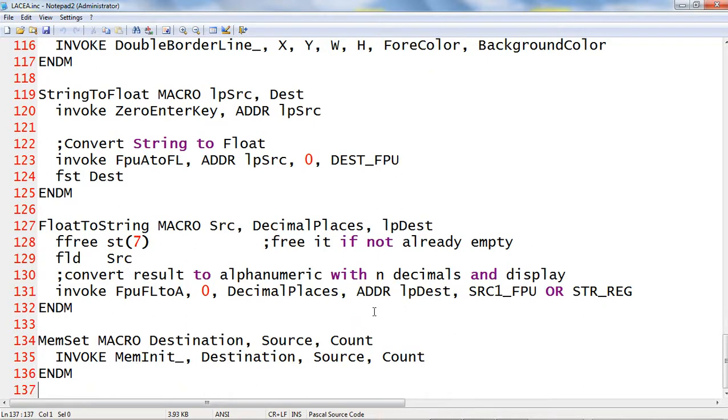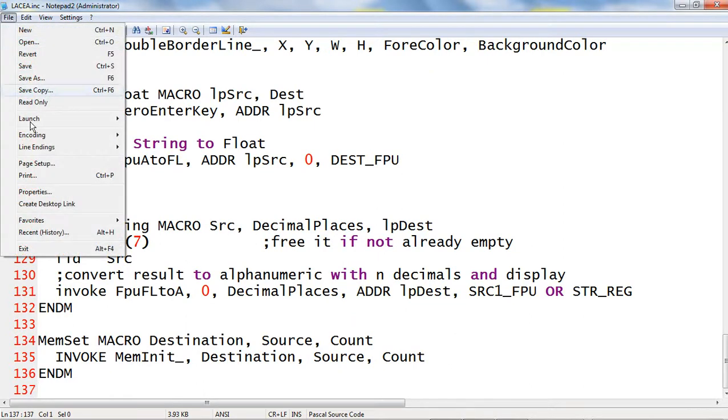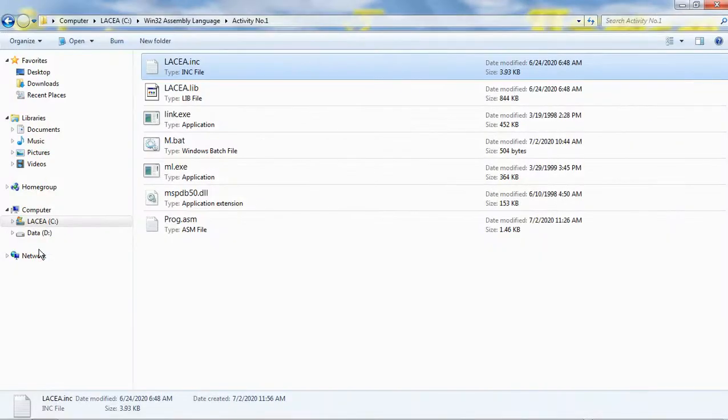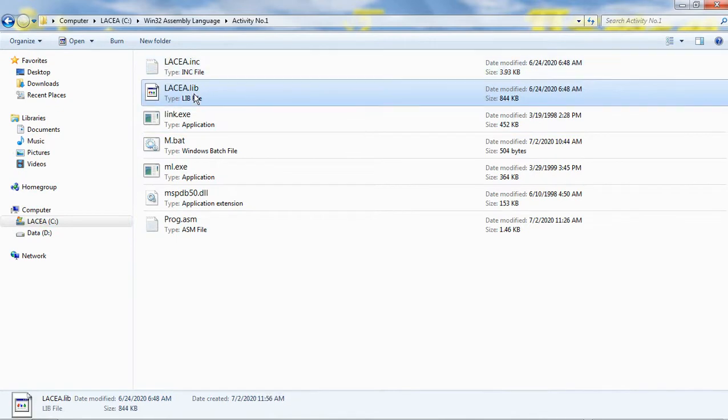Let us close this file. Next, the file laseya.lib contains the machine language of my routines. The linker binds this library to our code and generates an executable file.